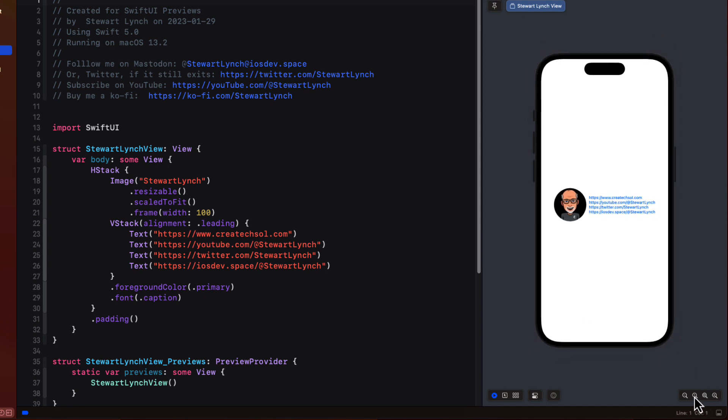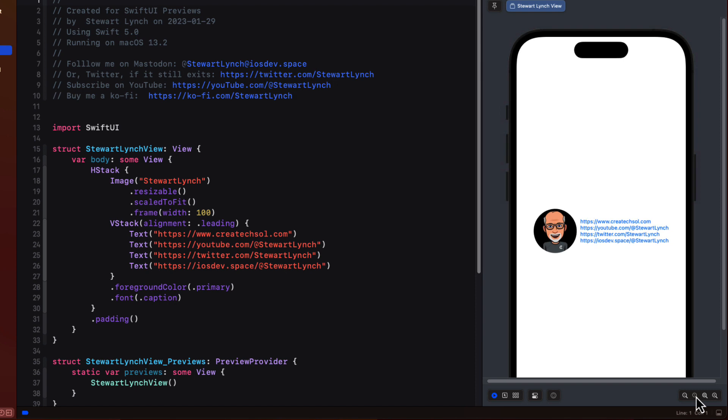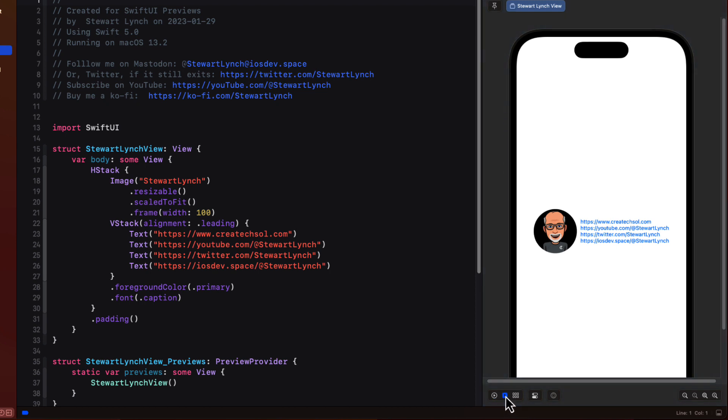I can zoom in and out of the canvas using these zoom buttons on the right. Again by default it's in preview mode but by clicking on the selectable button it'll allow us to get to the views that are within that.